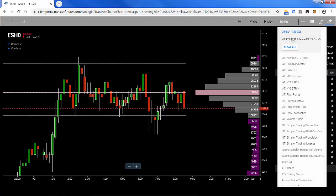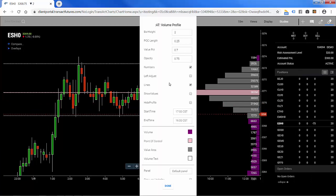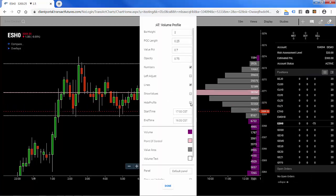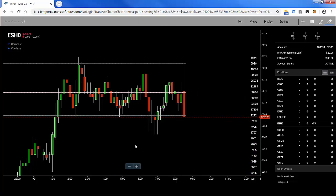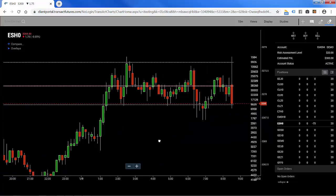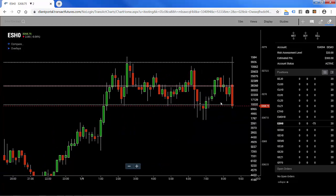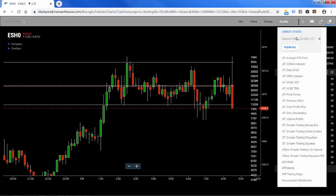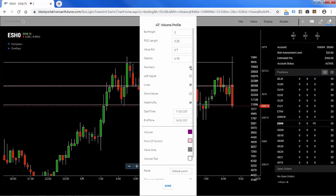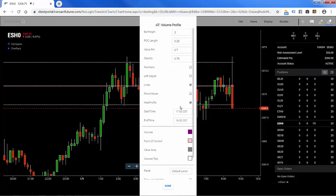More customizations — let's say we want to hide the profile so that we just see the values, the numbers, and the lines. I could click on that to make the histogram go away. Now we've taken away the histogram but kept the points of control and value area lines. If you're interested in that, you can also remove the numbers if you just want the value area lines themselves — just go ahead and remove the numbers and you'll end up with that.